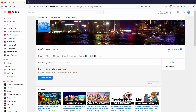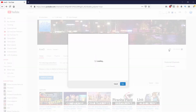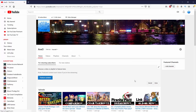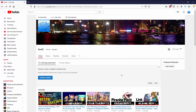The next thing I want to do is go into my channel settings. I'll click on this little cog, and in Channel Settings right in the middle it says 'Customize the layout of your channel.' Make sure that this is turned on — if it's not, go ahead and click it on and then press Save. Now I'm able to actually go ahead and customize my channel.